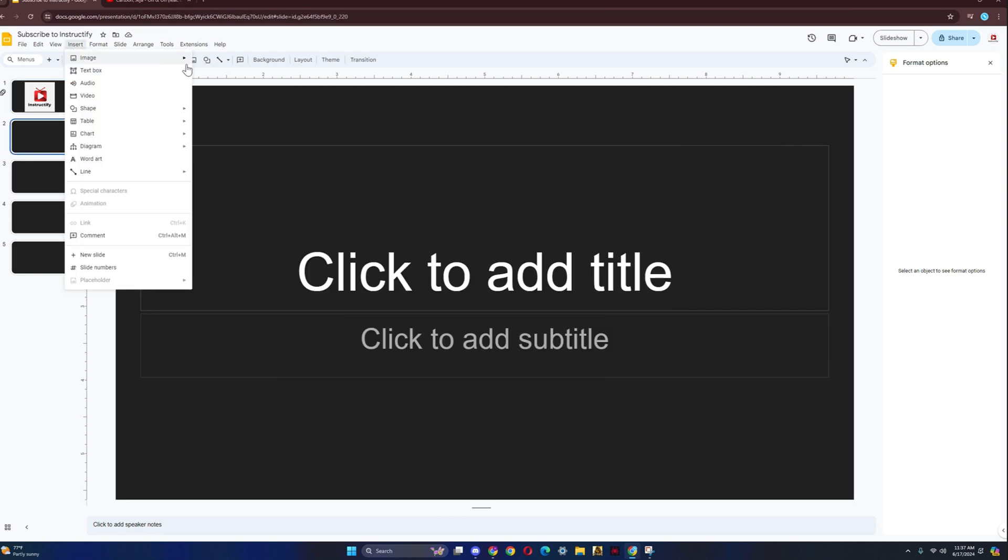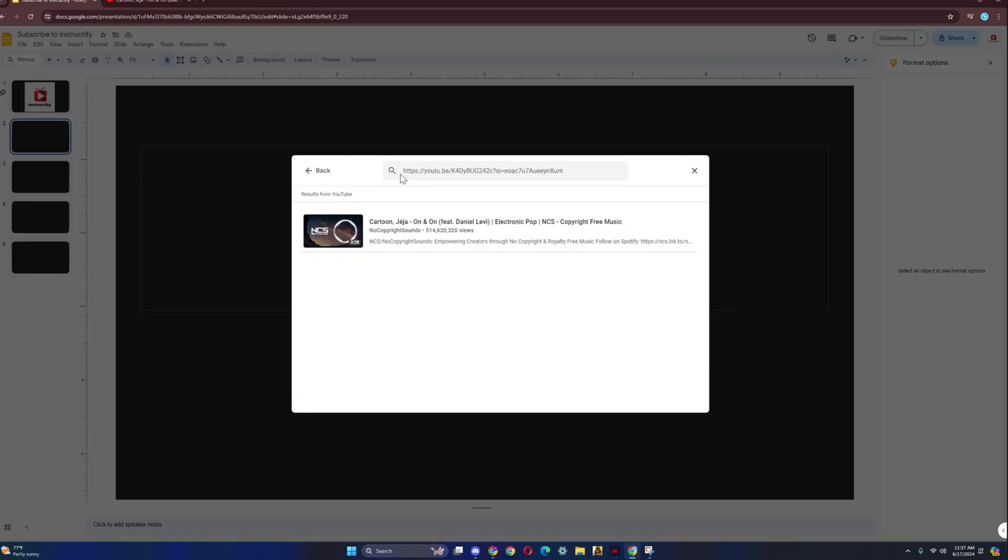Now you could do the same thing for the second slide too. Like whatever slides you want the music on, just do that.